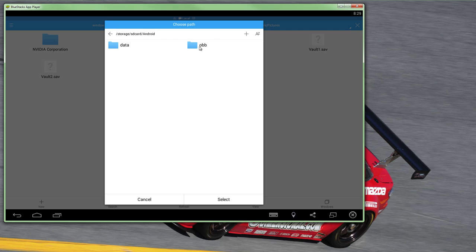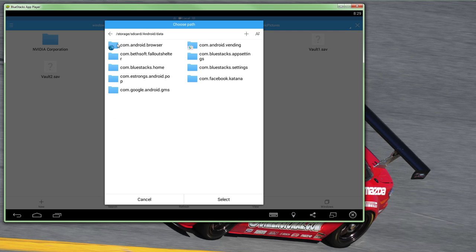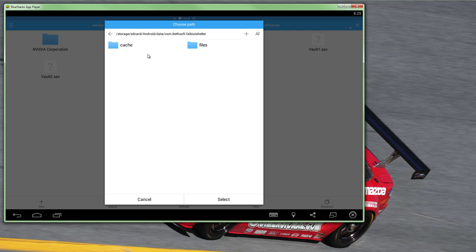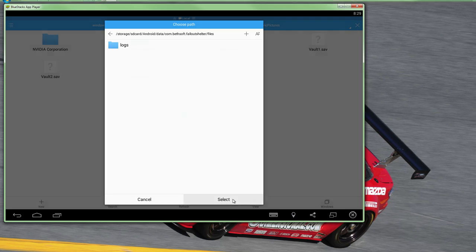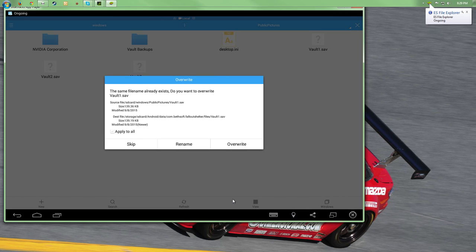The Fallout Shelter save folder is found inside a folder named Android, then Data, and then the com.bethsoft.falloutshelter folder, just like on your phone, and then the saves go into the Files folder there. Copy the files to this location.